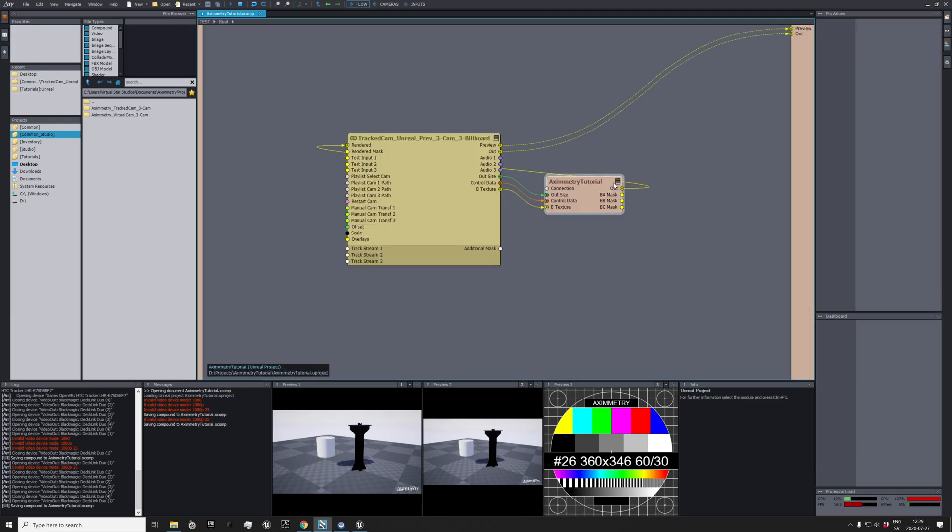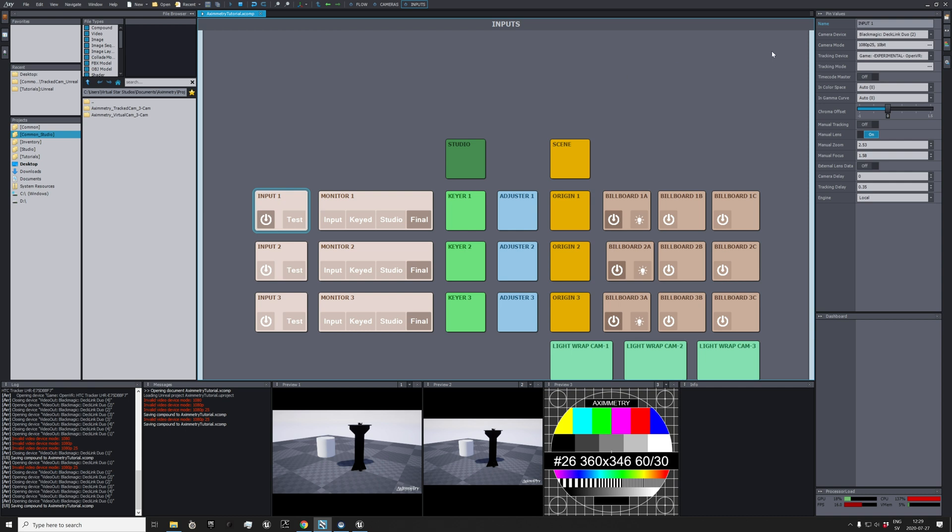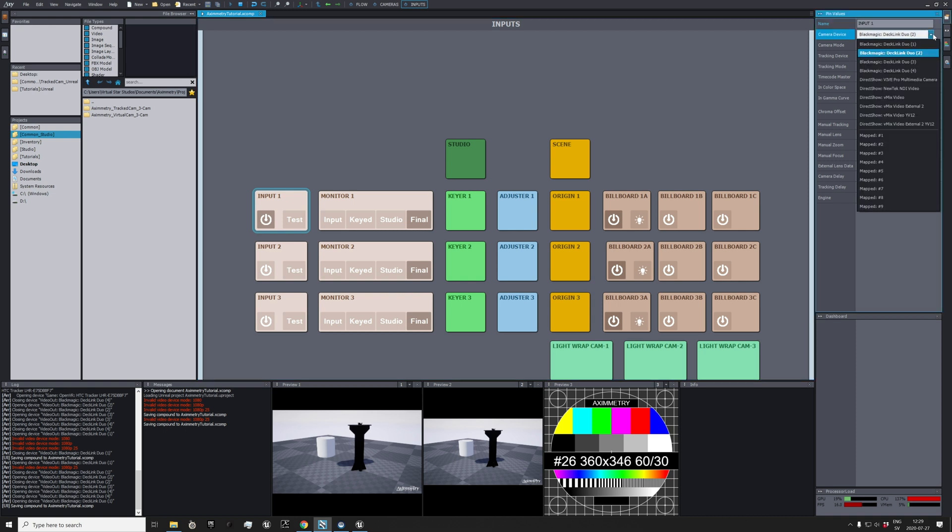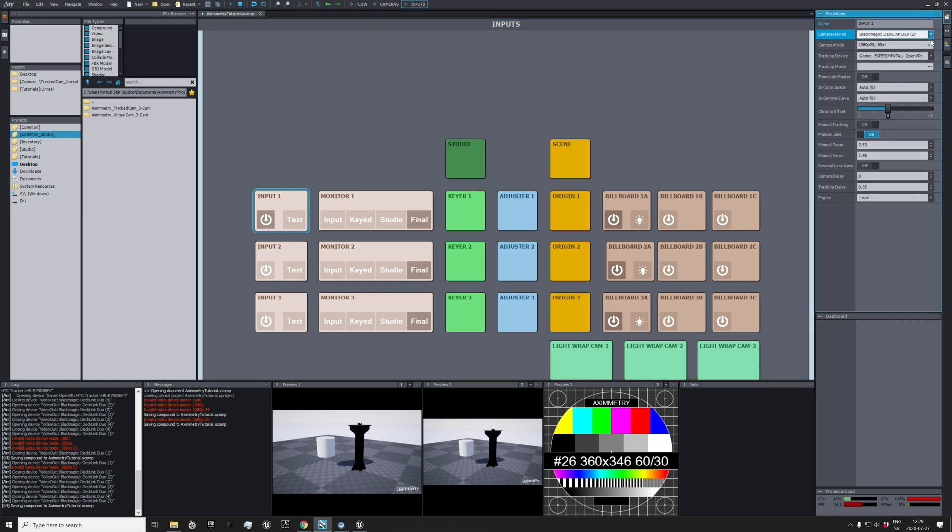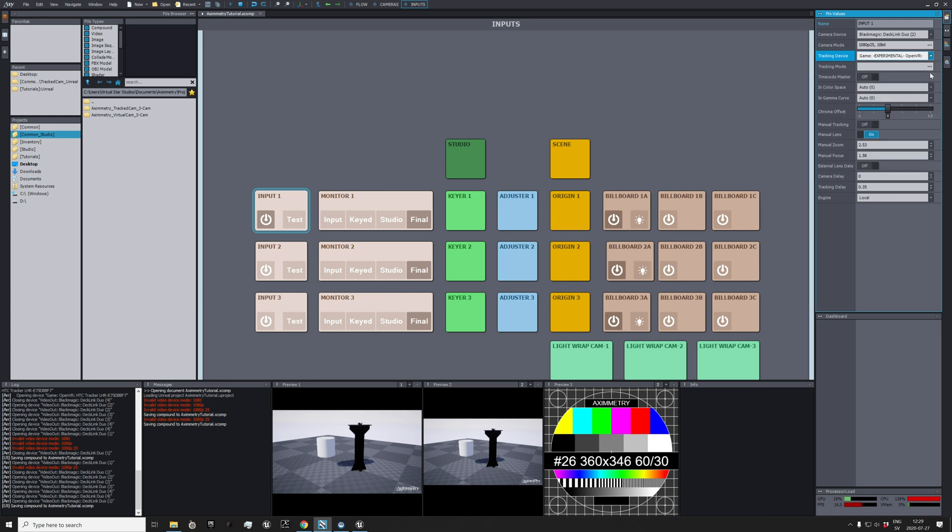You need to go up here to first set your inputs, and this was already saved. Then you select the correct tracker, which is this one in my case. I'm going to reset the tracking data, the manual zoom, and the manual focus.